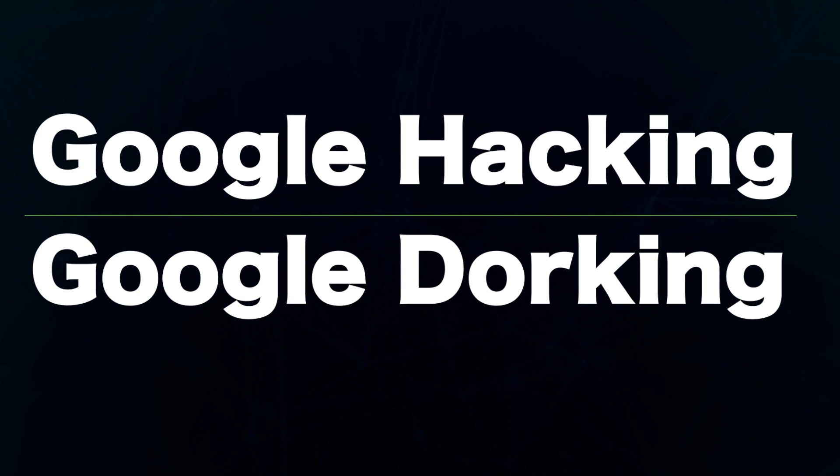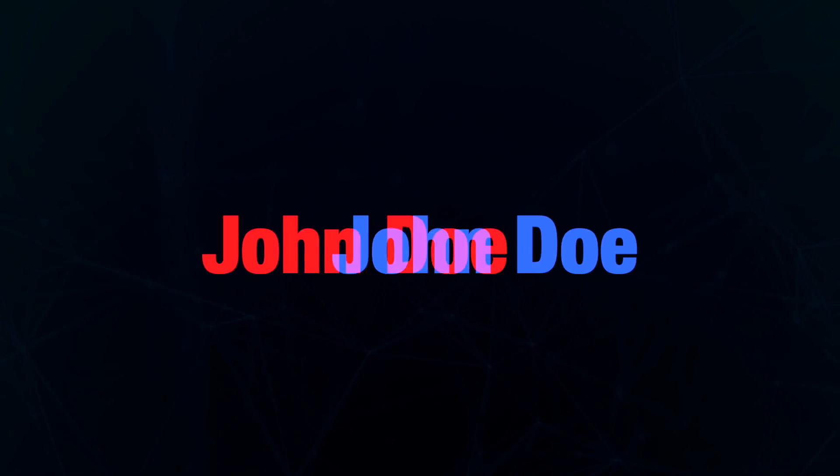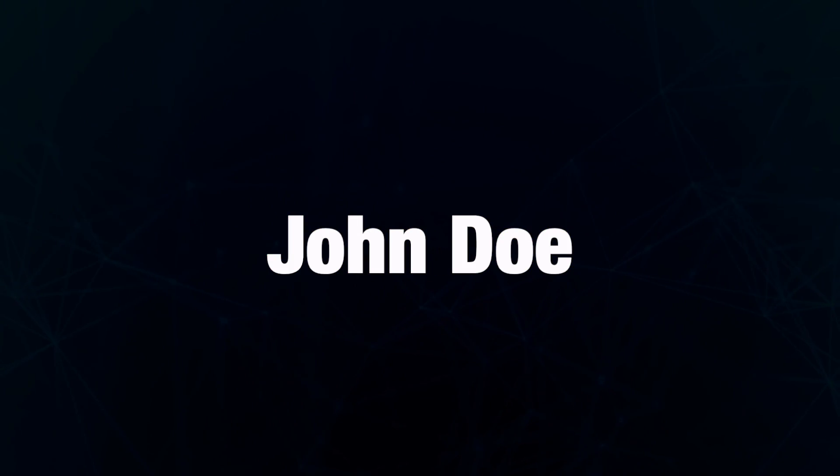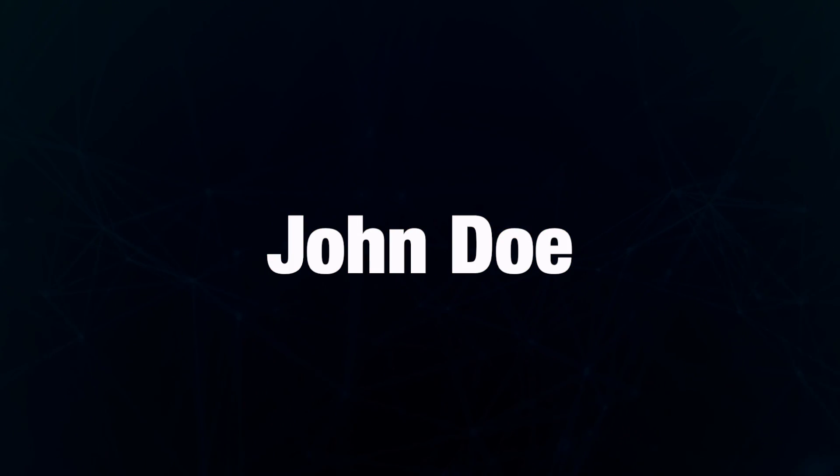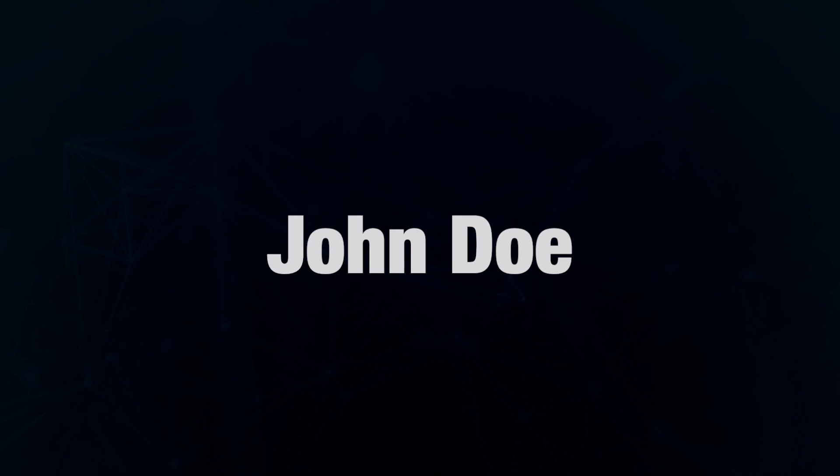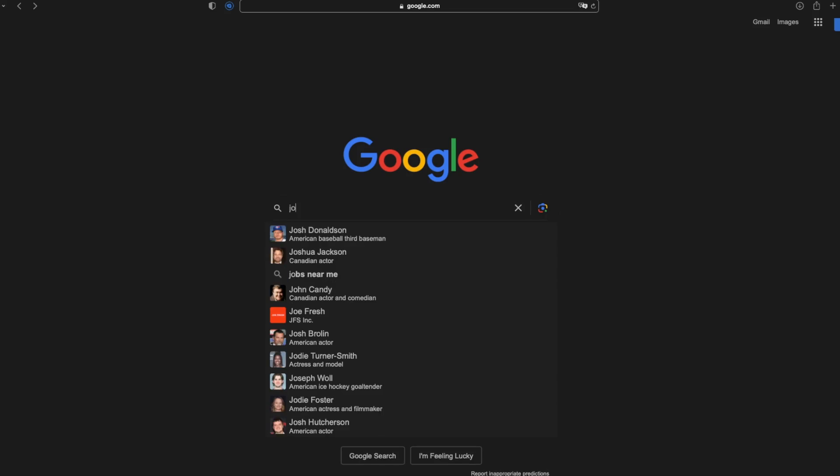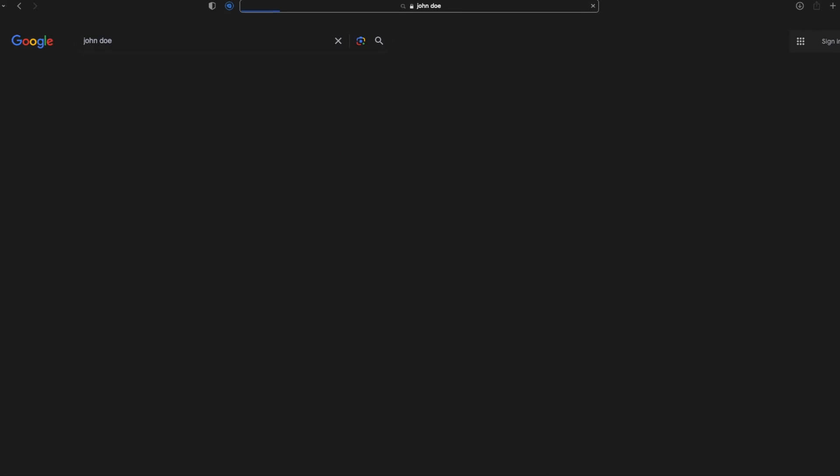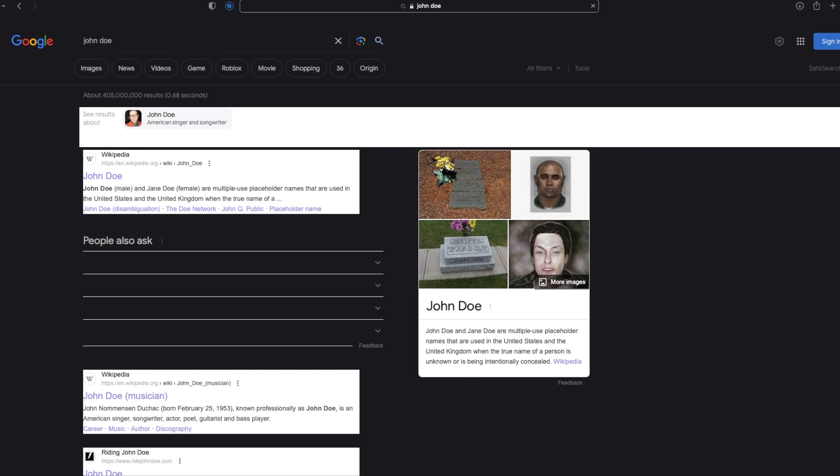This technique is called Google hacking or Google dorking. Assuming we are looking for information on someone, let's use a placeholder name like John Doe. I can go to Google and do a quick search like this. You can see I performed the Google search the normal way many of us will do it.